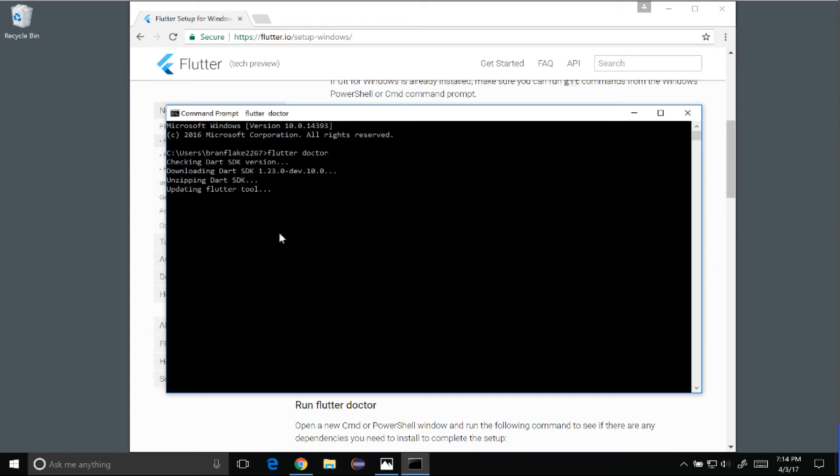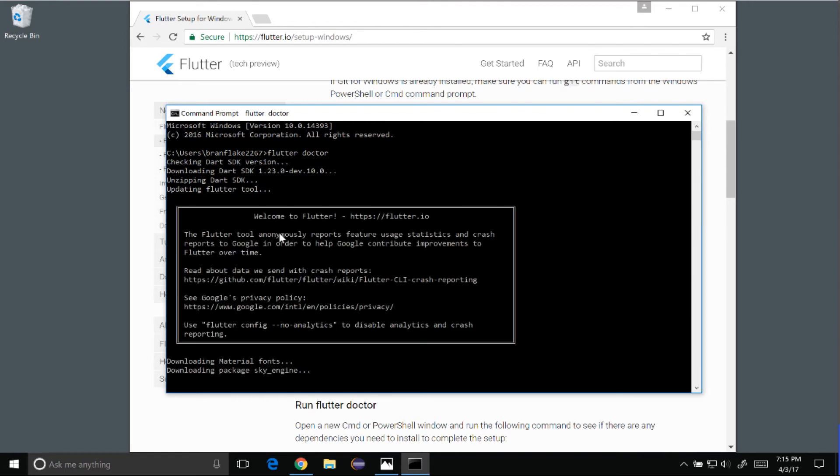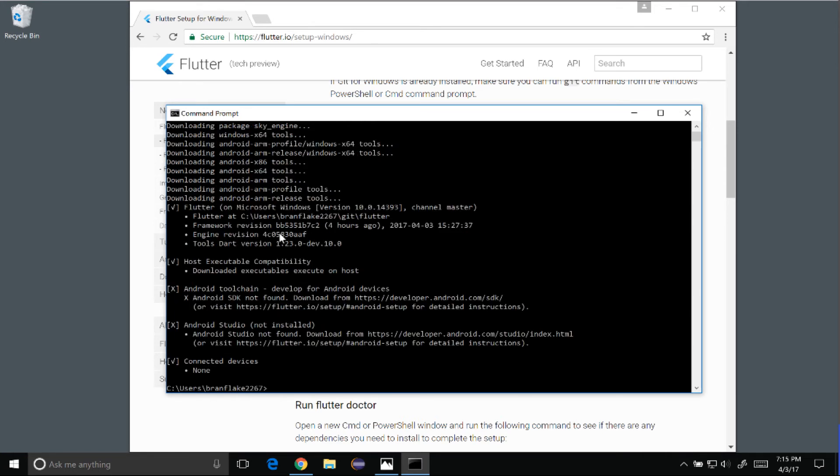And Dart has downloaded, and now it's going to run through the other executions it needs to do to fulfill its dependencies. Okay, alrighty. So the Flutter Doctor has finished.